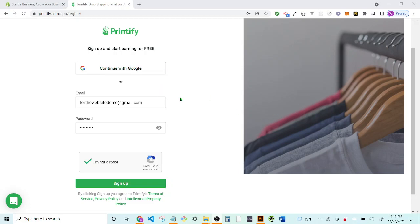Hey guys, welcome back to the YouTube channel. My name is Will and today I'm going to show you how you can sign up for Printify and Shopify and start your print-on-demand business.